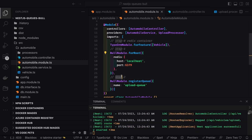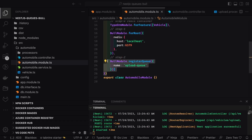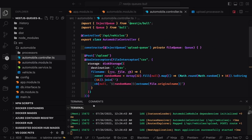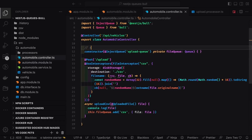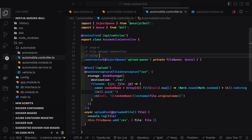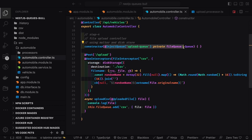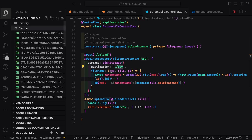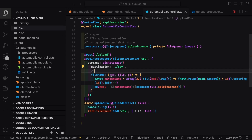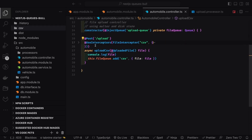Now let's look at the controller. It's a file upload API. We use FileInterceptor and inject the upload queue. NestJS file upload uses Multer to handle the file. I'm uploading to disk, storing files in a CSV folder visible in the source folder. You can also upload directly to S3, Azure, or any destination.